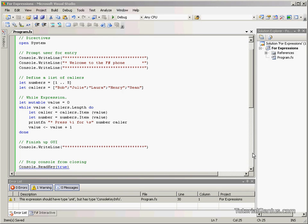Hello there, welcome to our tutorial on for expressions. In this tutorial we're going to take the while expressions tutorial and alternate it into a different style of iterating through a loop.